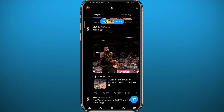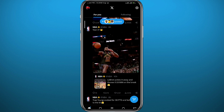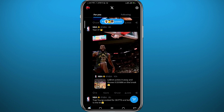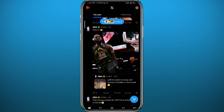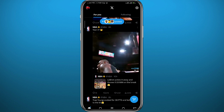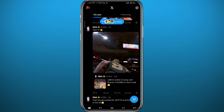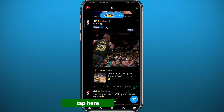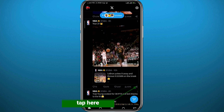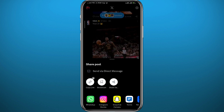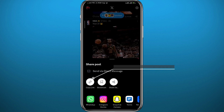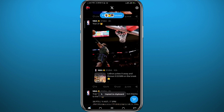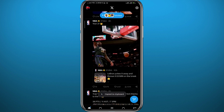After that, open Twitter and make sure you're logged into your account, then find the video that you want to download. Before starting the process, make sure to get permission from the creator or owner of the video. Once you get permission, tap on the share button in the bottom right of the post and tap on copy link.